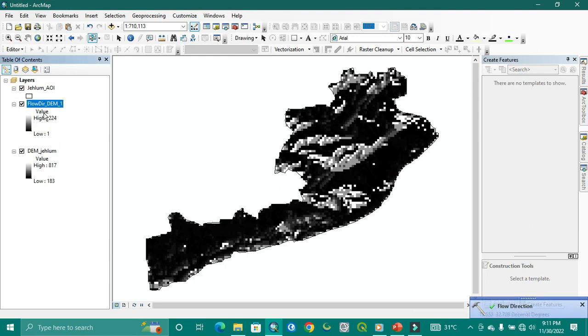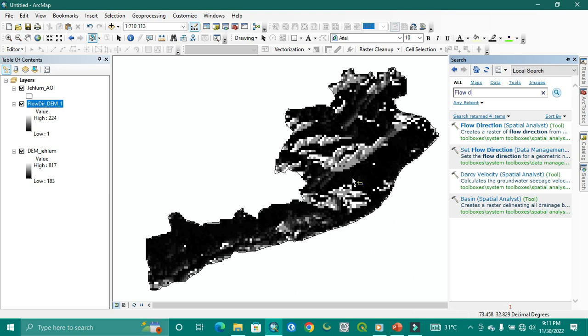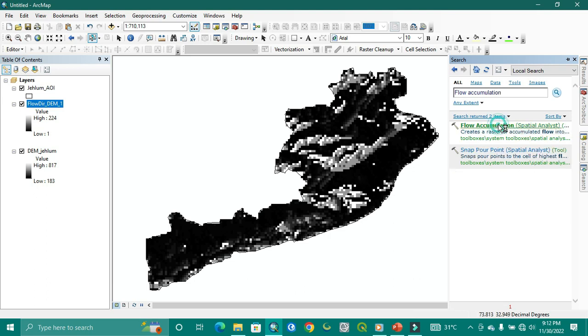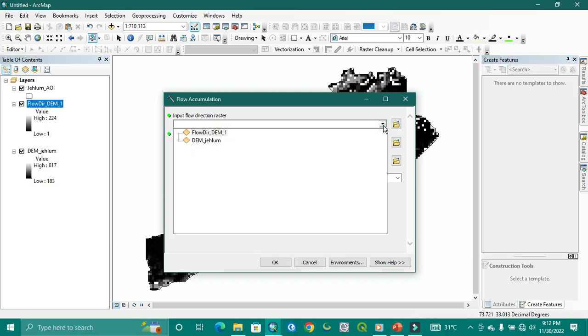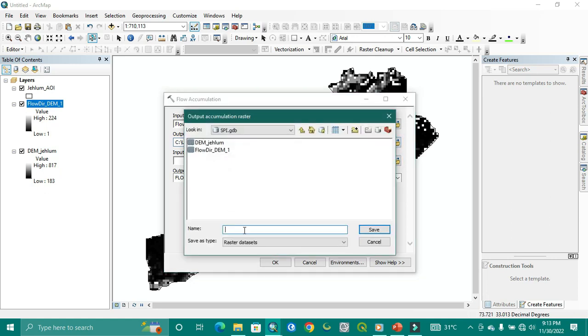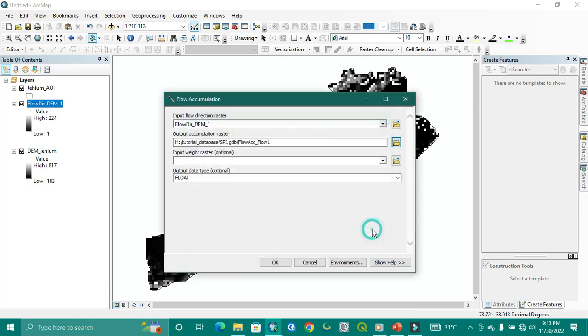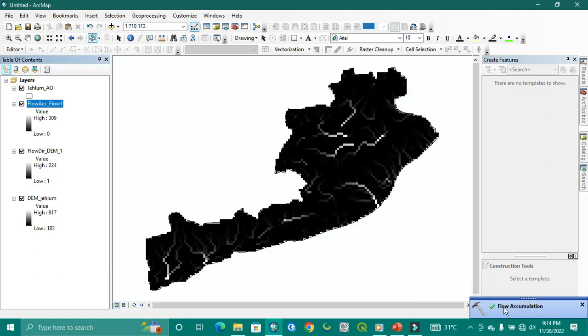Now I am going to flow accumulation. This search bar is very easy to find the tools. If you go to ArcTools it will take time. Here we put the flow direction because we want to take it from there. The input weight raster is optional so we don't need to put it. We just put the flow direction one and give this path here. The flow accumulation one.